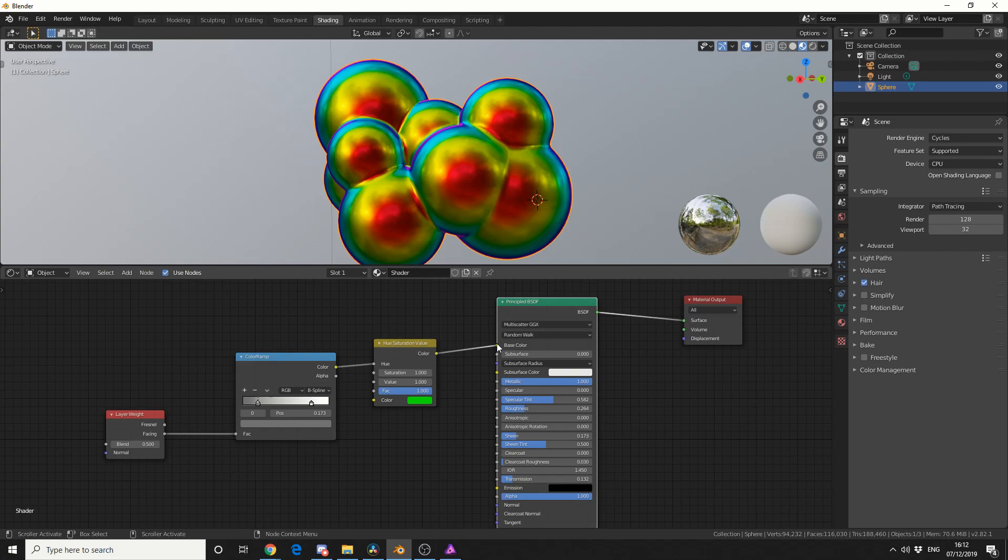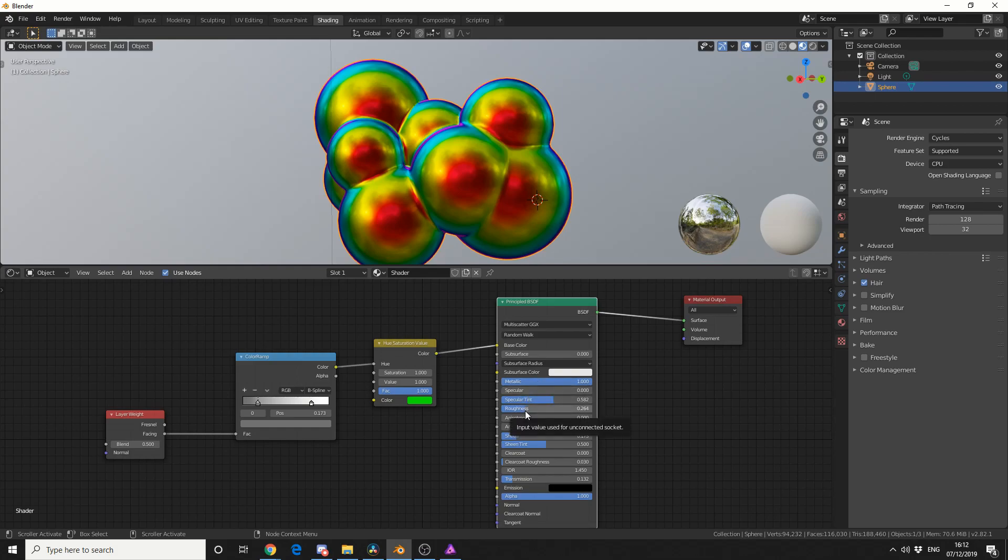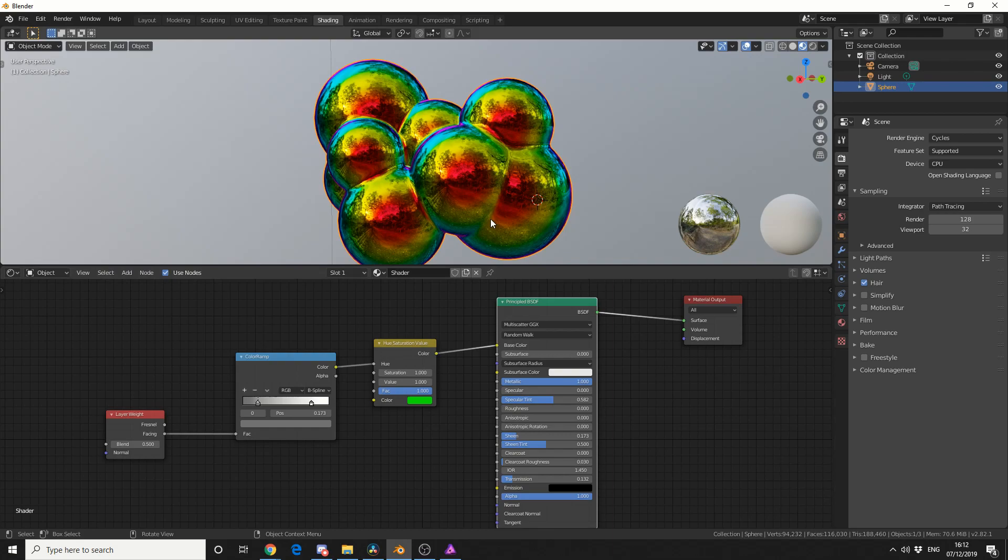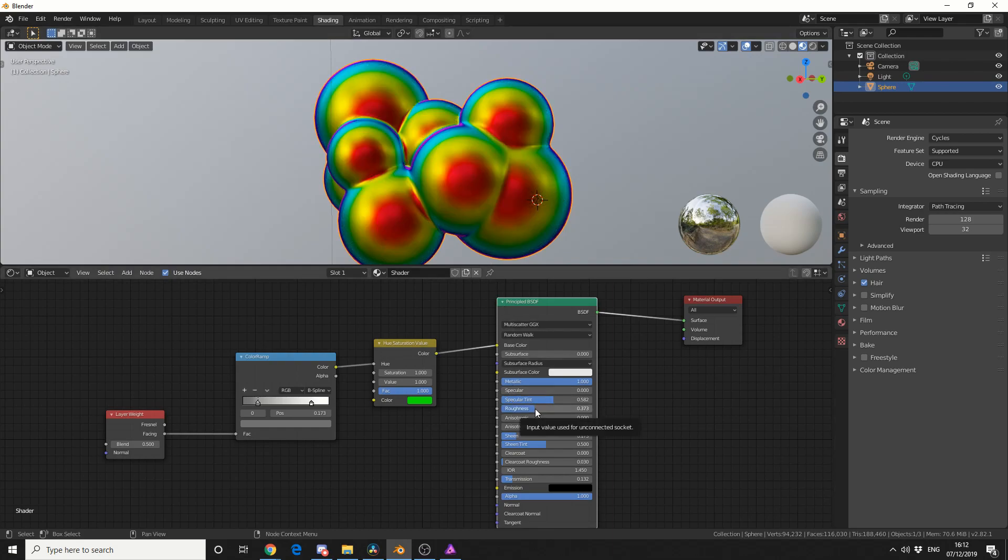Now obviously to get that metallic look, you put the metallic value right up. If you want to control the roughness, so you're wanting this 100% mirror, drop the roughness down and you get this perfect mirror. Obviously the higher the value, the more roughness you're adding into the scene.